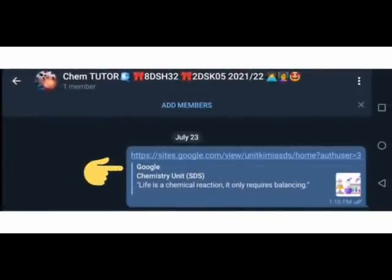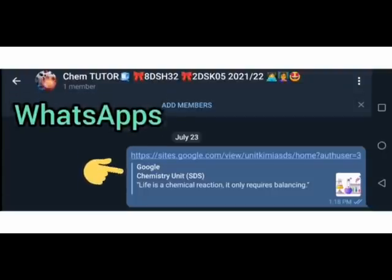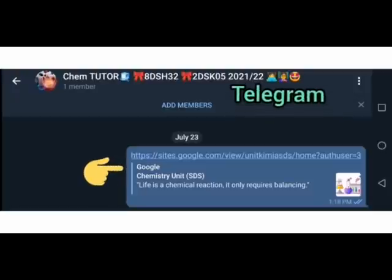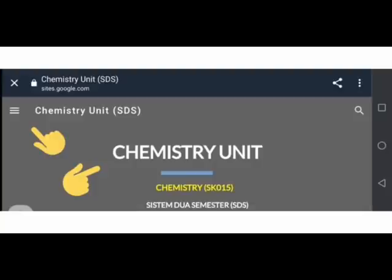kita pergi kepada perkongsian yang ada di aplikasi Google Site Chemistry Unit. Untuk melihat paparan ini, anak-anak pelajar boleh tekan pautan ataupun link yang dikongsi oleh pensyarah dalam aplikasi WhatsApp atau aplikasi Telegram kumpulan kelas masing-masing. Tekan pada pautan. Paparan Google Site akan kelihatan.